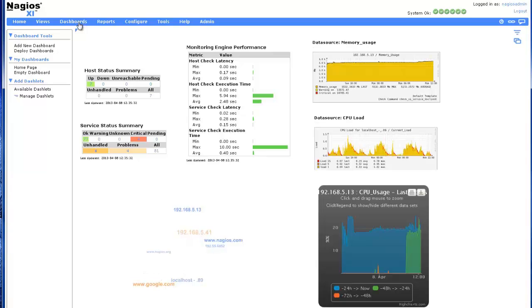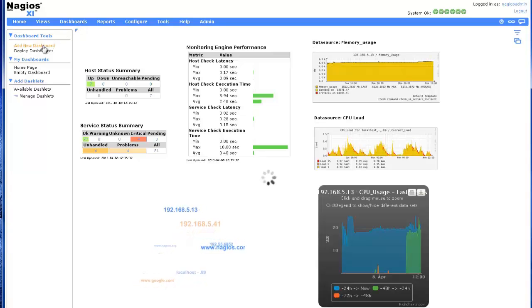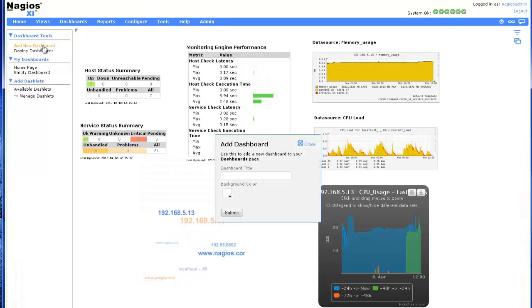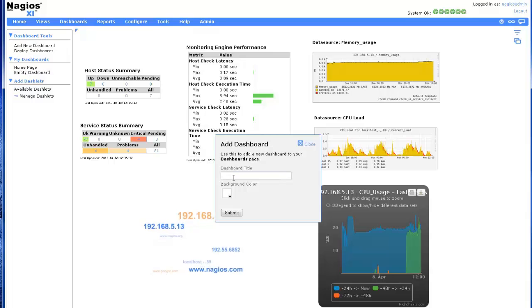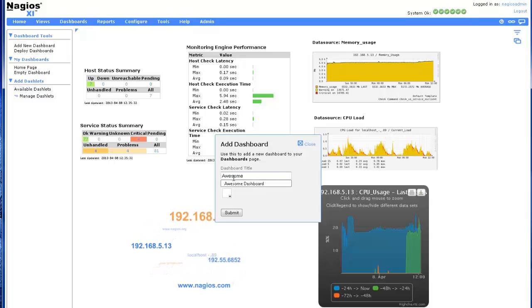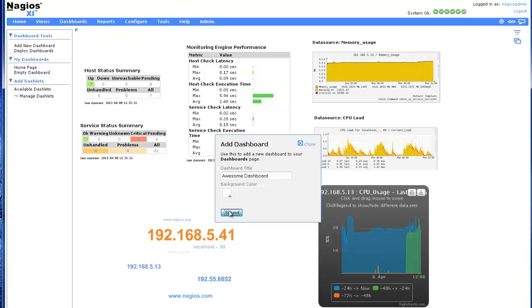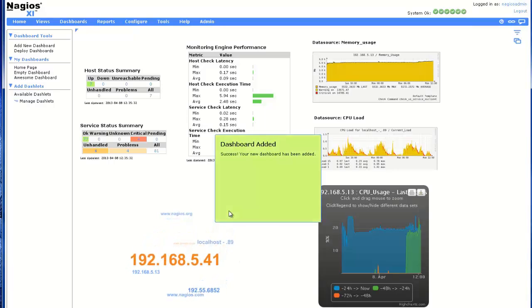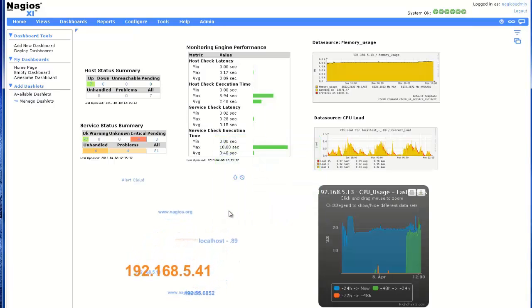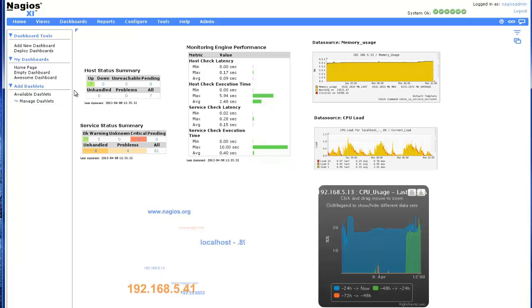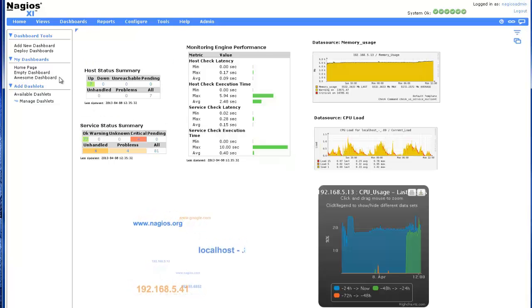Adding a new dashboard is very quick and easy. Simply click Add New Dashboard, enter a dashboard title, and select a background color if you'd prefer something other than white and click Submit. As you can see, we now have a fresh dashboard in our list ready to be customized with dashlets.